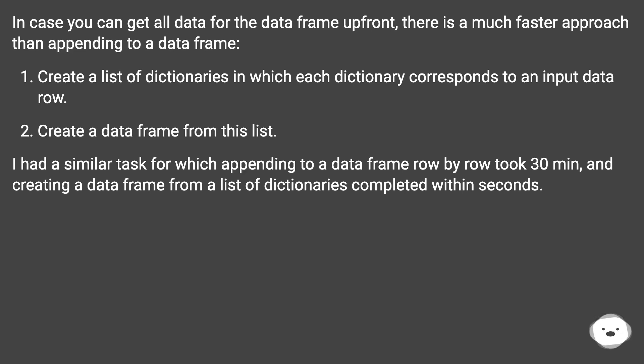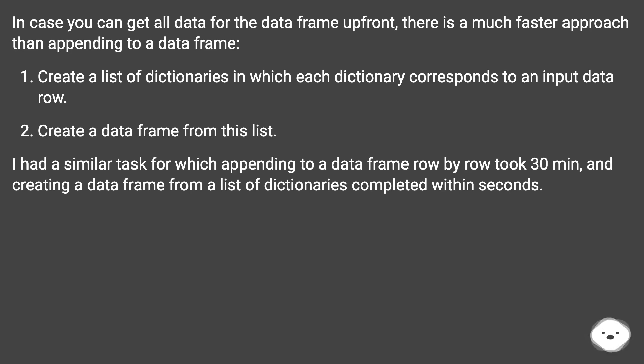I had a similar task for which appending to a DataFrame row by row took 30 minutes, and creating a DataFrame from a list of dictionaries completed within seconds.